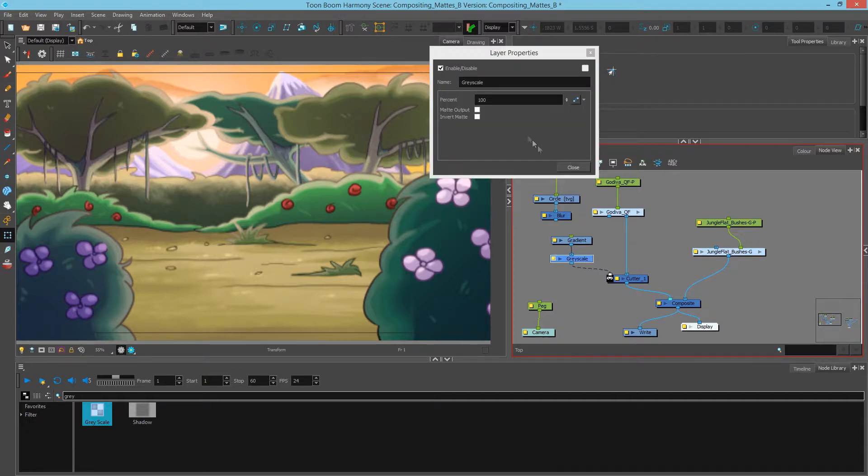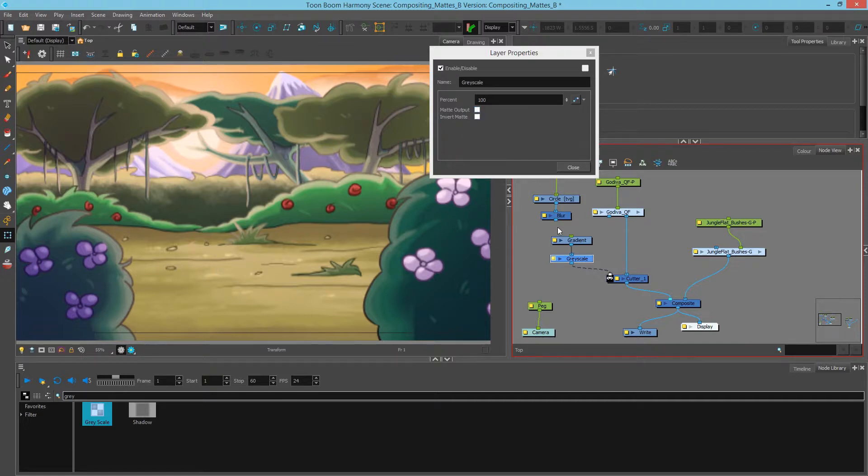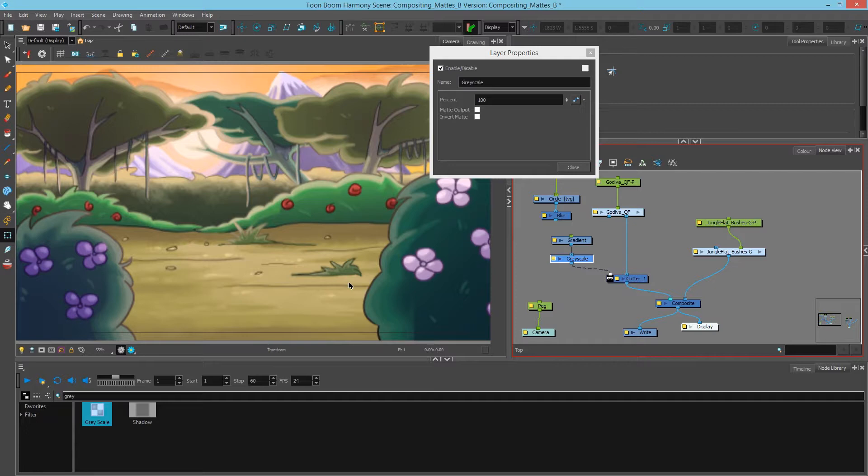Now if we click the properties here we can see that there's an option for a matte output. If this is not checked on then the gradient is simply just getting a grayscale treatment, which is not much of a revelation given the fact that it's already black and white.